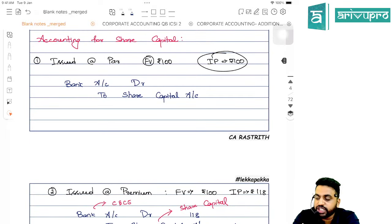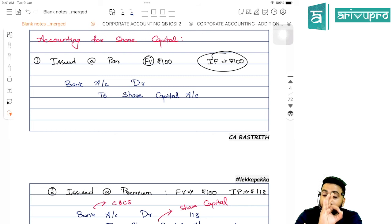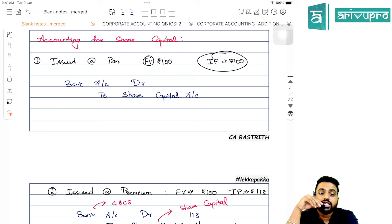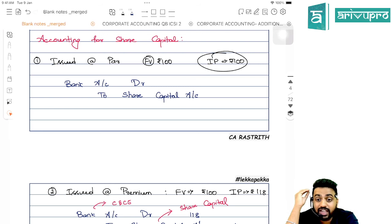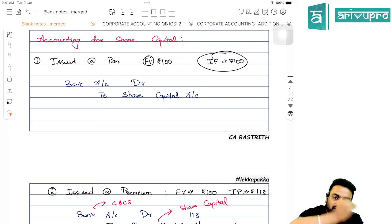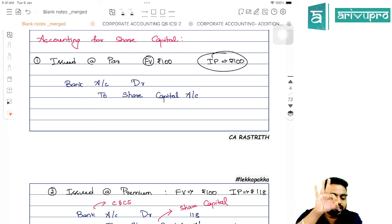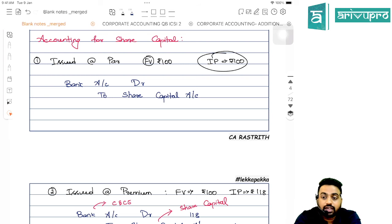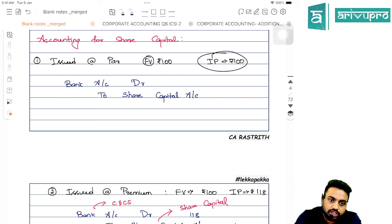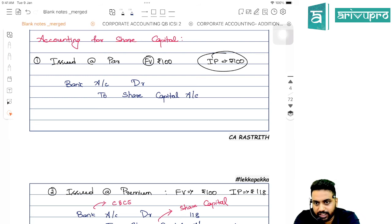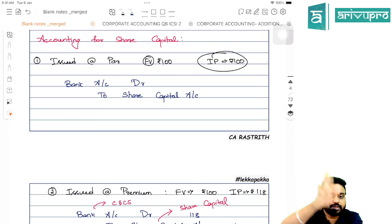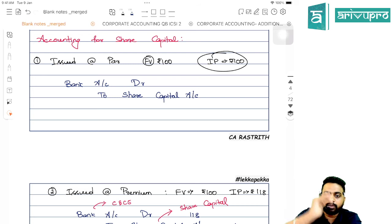How do we account for share capital? Always remember: share capital will always be credited with the face value, irrespective of the issue price — whether at discount, premium, or par. When shares are received in a lump sum, the entry is: Bank Account debit to Share Capital Account. Share capital is credited because it is a capital — increase in capital is credited, increase in asset is debited.